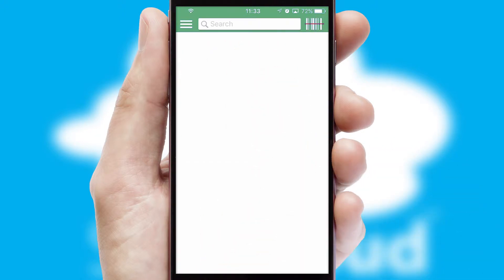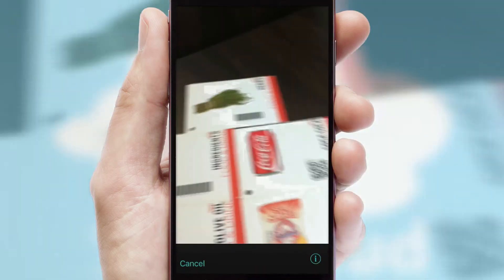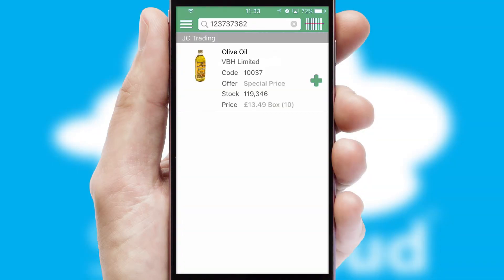Products can also be easily located and ordered by scanning any type of barcode or QR code.